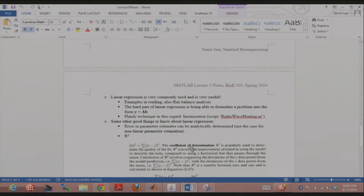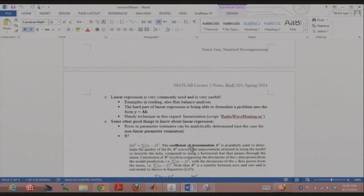Linear regression is very, very commonly used and very useful — it's just A backslash Y in MATLAB. Your reading has tons of examples including hemoglobin curves and platelets. Also worth noting: flux balance analysis can be viewed as linear regression. It's a linear problem, which is why everybody loves it — it's easy to solve and a very useful framework.